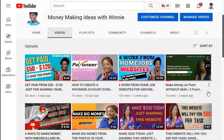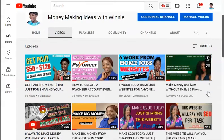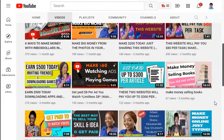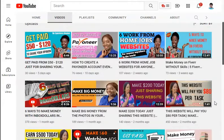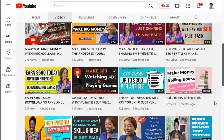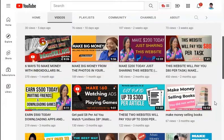Before I get into today's video, my name is Winnie and on this channel I make videos about how you can make money online. If this is something you would like to learn, please subscribe to my channel and click on the bell icon so you will get notified anytime I upload a new video. I have a series of videos that you can really learn a lot from.